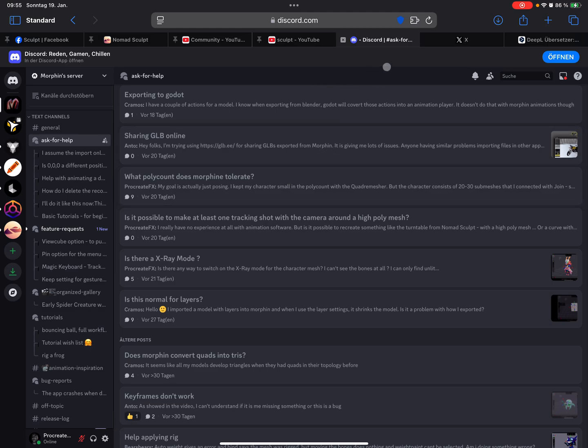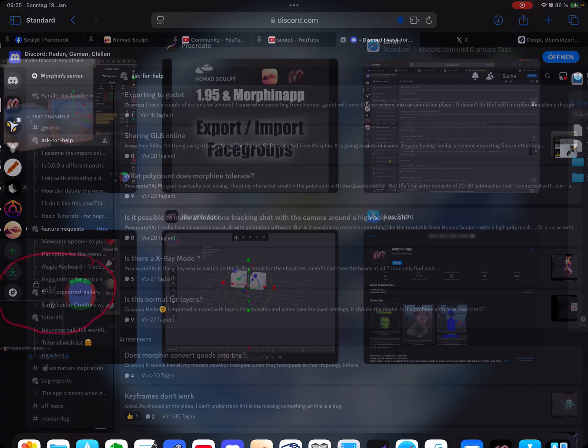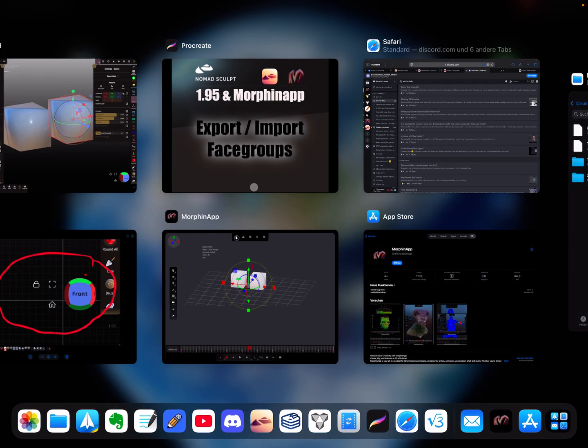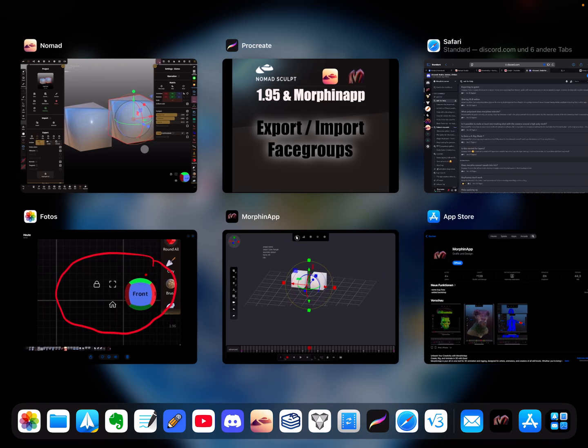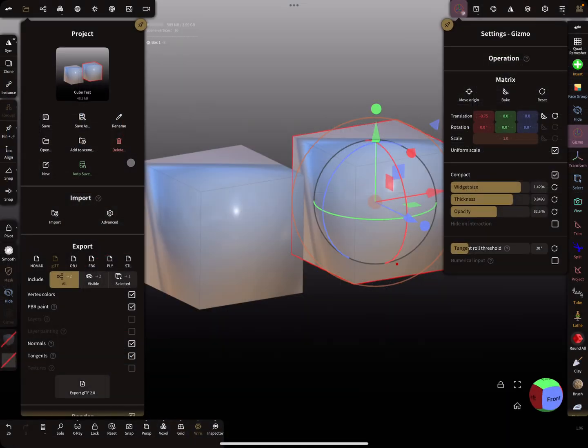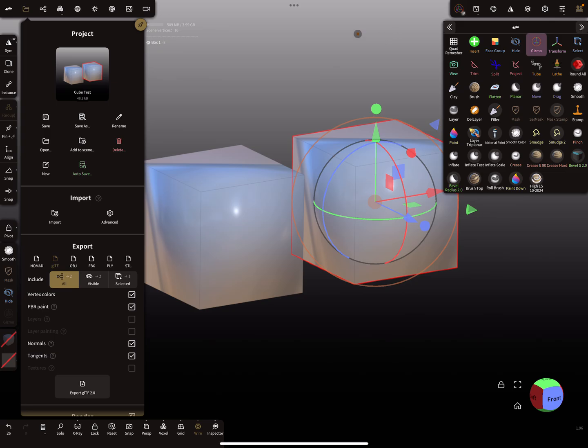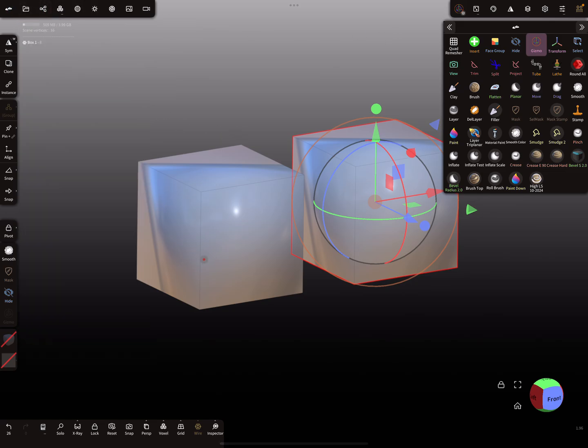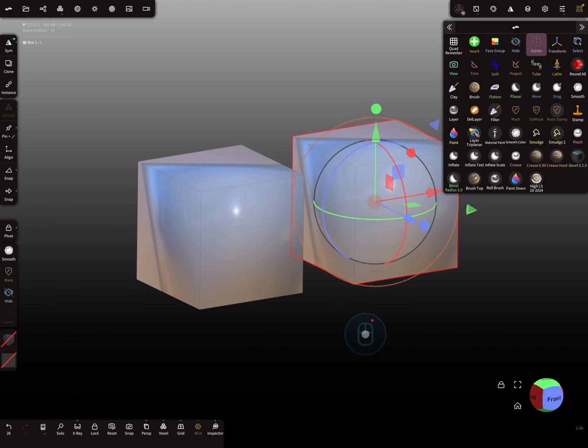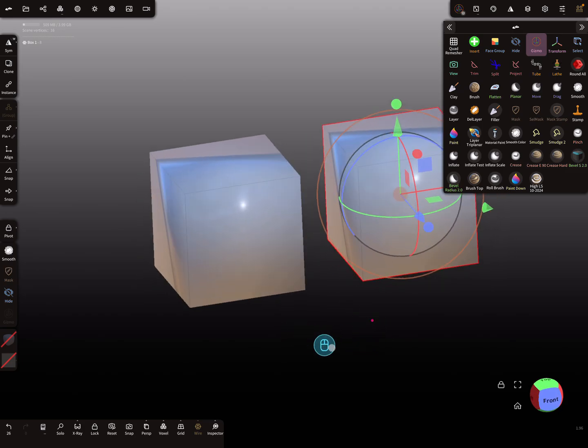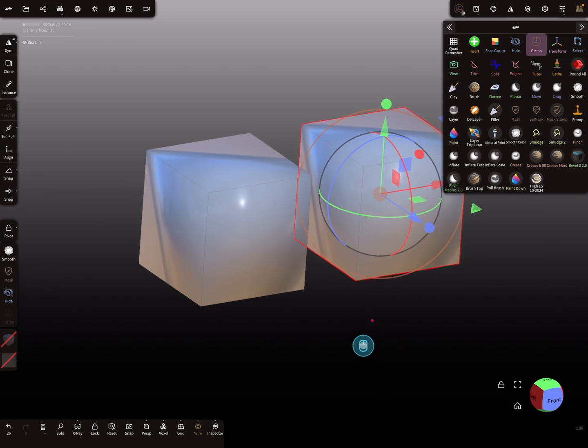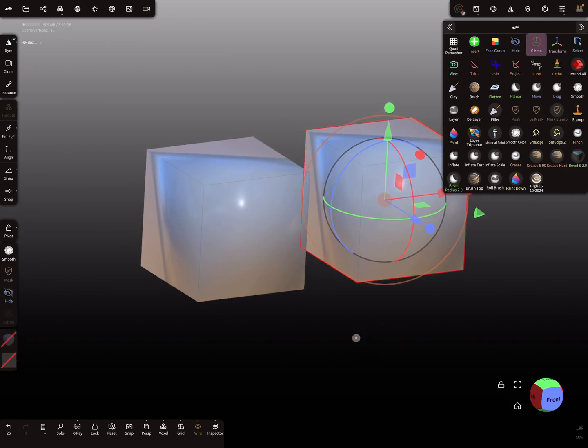Okay, so back to Nomad Sculpt. So here is my scene and it's only a very basic scene. Here are two cubes with a very low poly count.